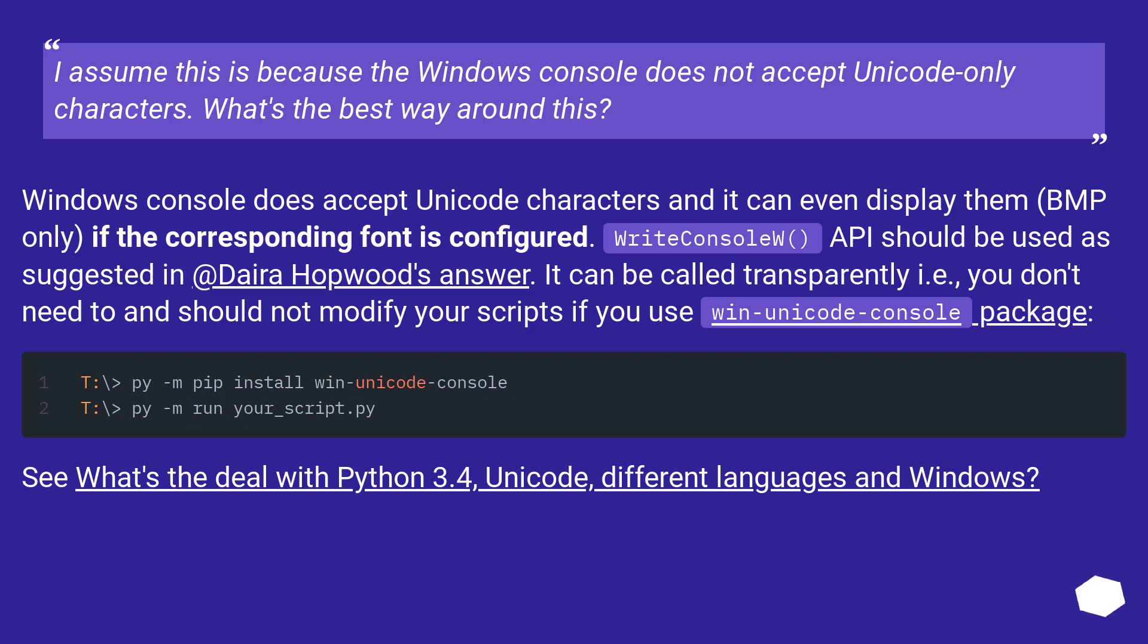See: What's the deal with Python 3.4, Unicode, different languages and Windows?